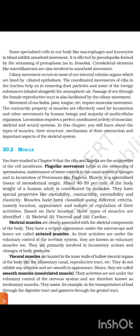Skeletal muscles are closely associated with the skeletal components of the body. They have a striated appearance under the microscope and hence are called striated muscles. As their activities are under the voluntary control of the nervous system, they are known as voluntary muscles too. They are primarily involved in locomotory action and changes of body posture. Visceral muscles are located in the inner wall of hollow visceral organs of the body like the alimentary canal, reproductive tract, etc. They do not show any striation and are smooth in appearance, and are called smooth muscles or non-striated muscles.